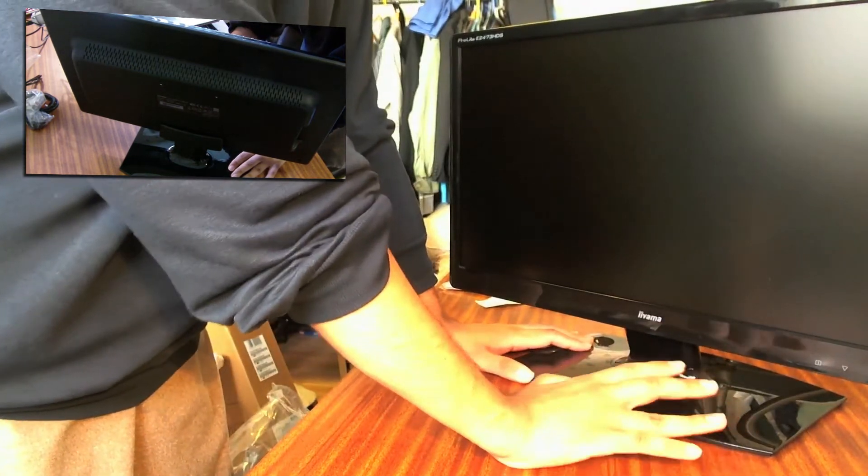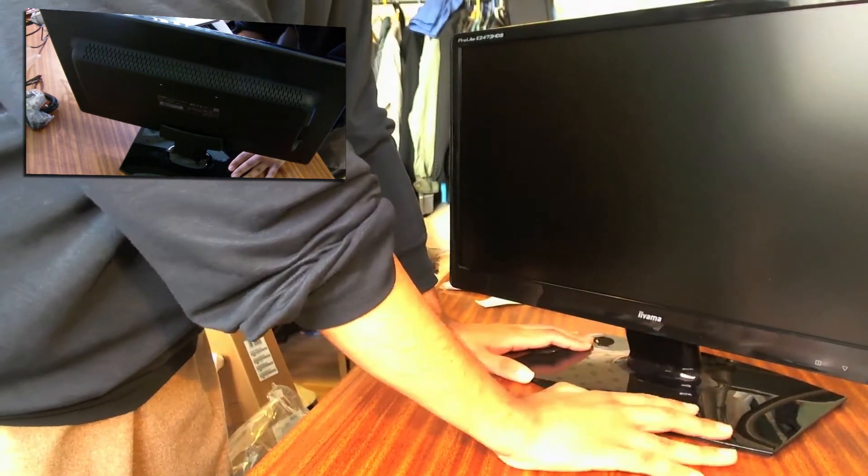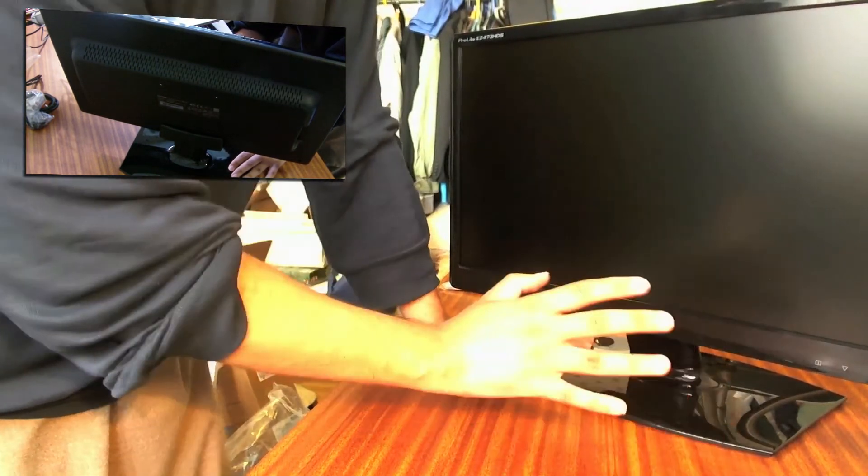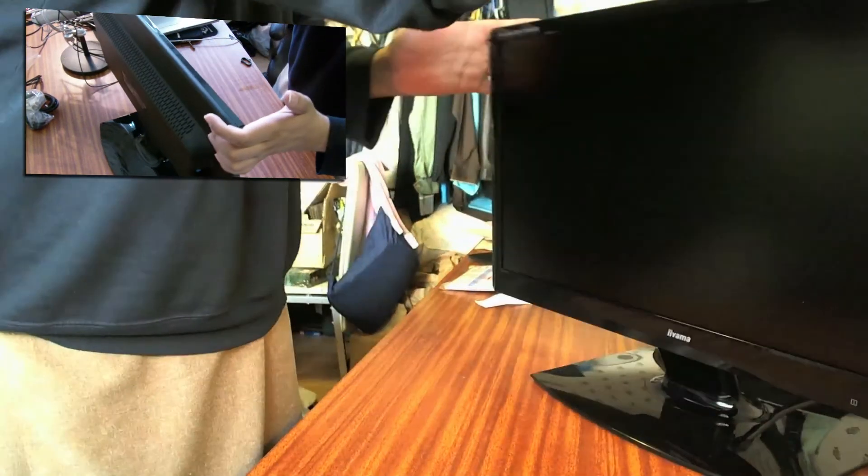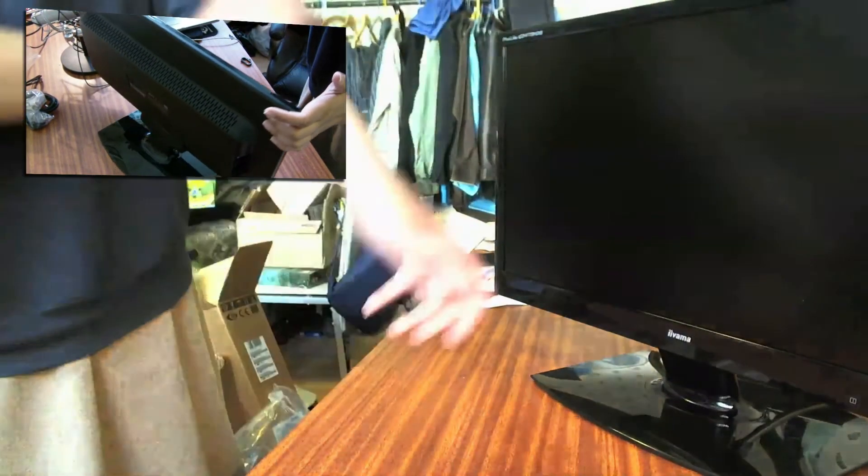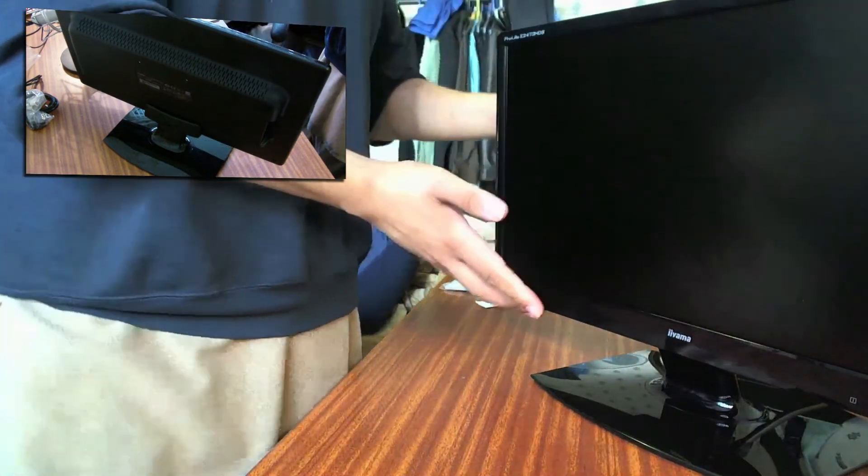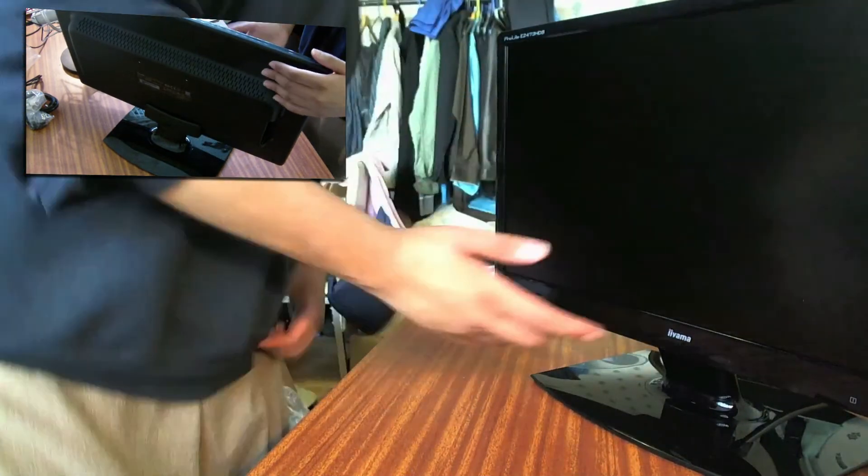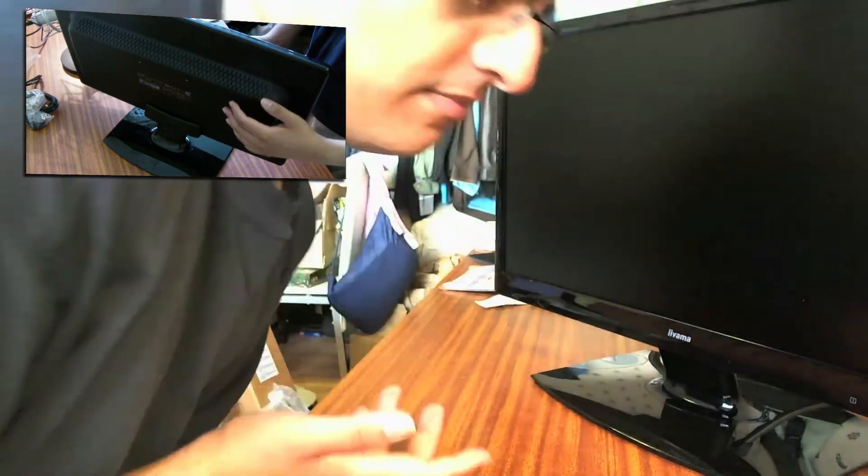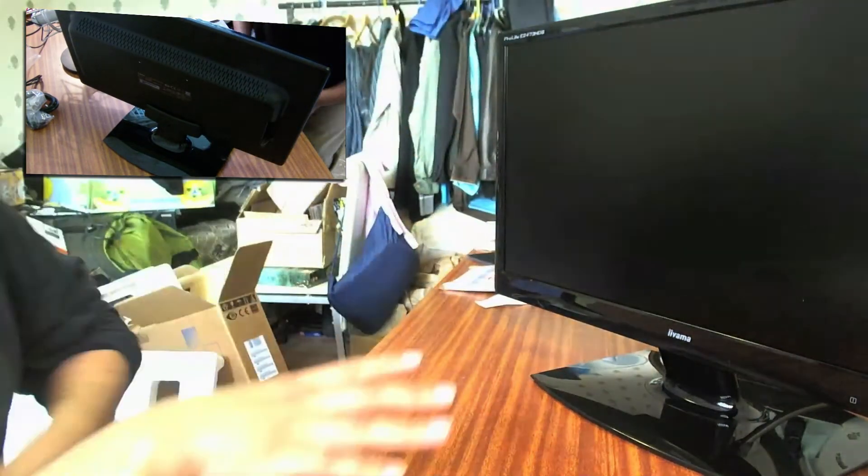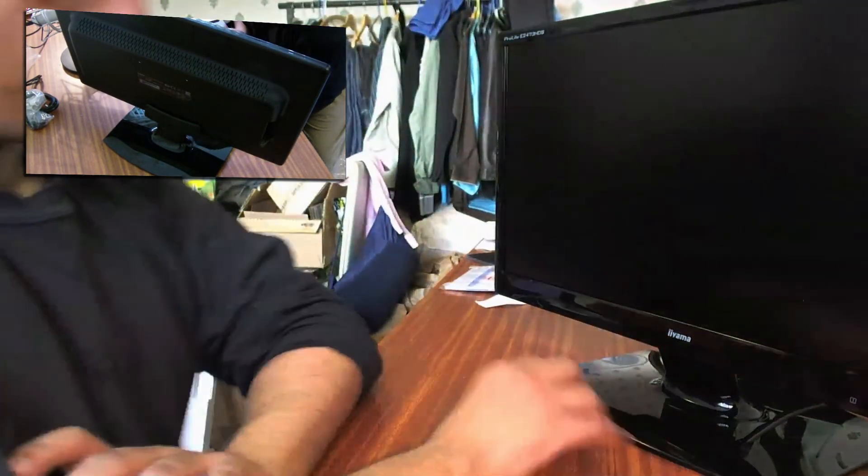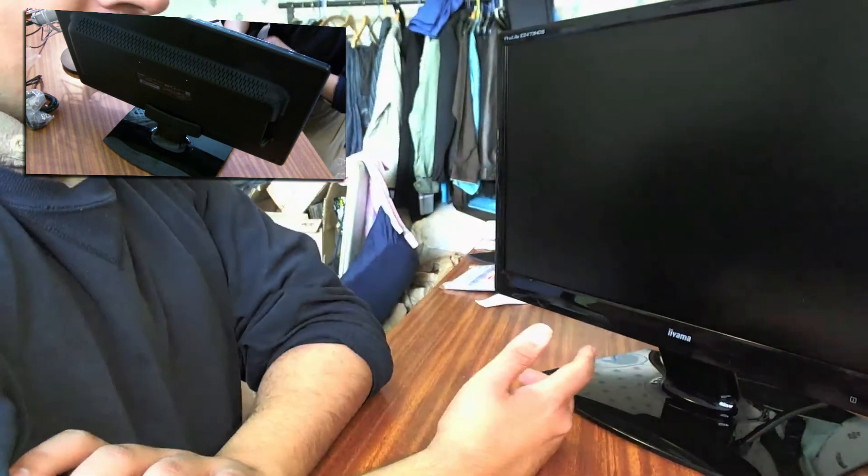So overall, for the price that I've paid, I've paid roughly 161 pounds for it. I've got it from Scan. I think it's a great monitor for now from what I can see of it. Looks nice.